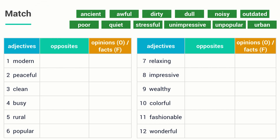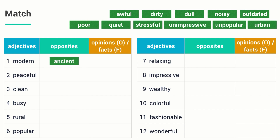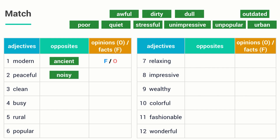Have you finished? Let's check out the answer together. Number 1: the opposite of modern is ancient. They both describe opinions and facts. Number 2: noisy is the opposite of peaceful. They both describe facts.